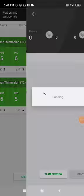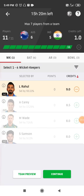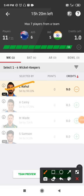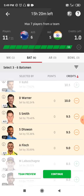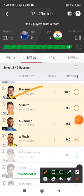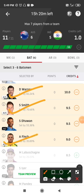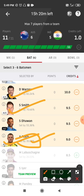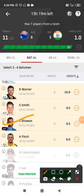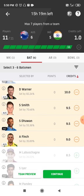Coming to the grand league team — from the wicketkeeper department, I've gone with Lokesh Rahul. You can also try Alex Carey. For the batting department, I've gone with David Warner, Stephen Smith, and Aaron Finch from Australia — Aaron Finch is a grand league pick as only 35% of people have selected him. From the Indian team, I've gone with Shikhar Dhawan, who has performed well against Australia in recent series and is picked by fewer people.